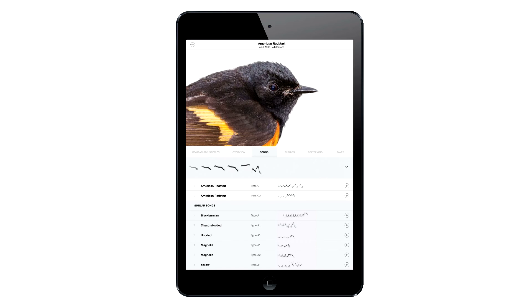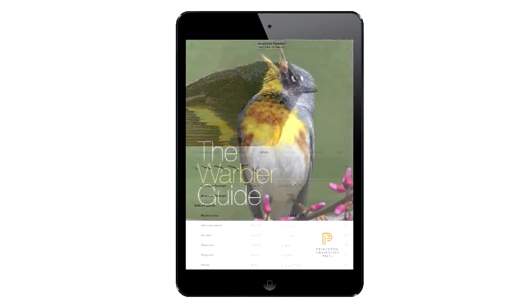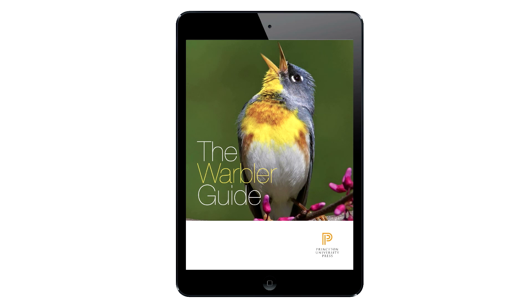By making songs easy to play and compare, we hope to make the process of learning and identifying those songs easier and more intuitive. The songs are just one of a number of useful features you'll find in the Warbler Guide app. We hope you've enjoyed this preview, and thanks!